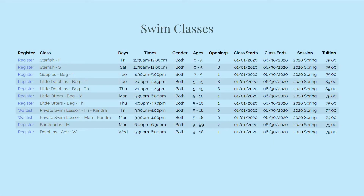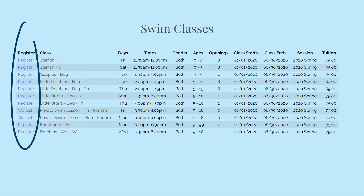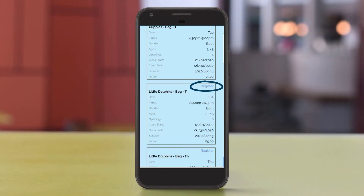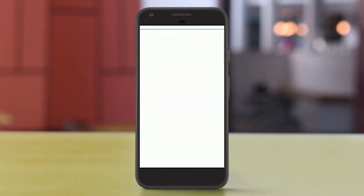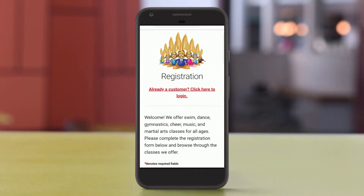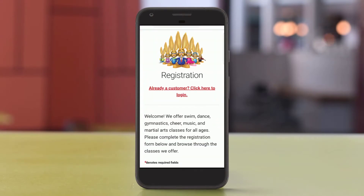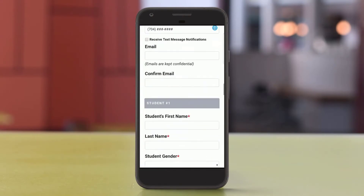Each class listed in your Class Listings Tables may have a Register link. With just a click, customers will open your online registration form with the class pre-selected for enrollment.